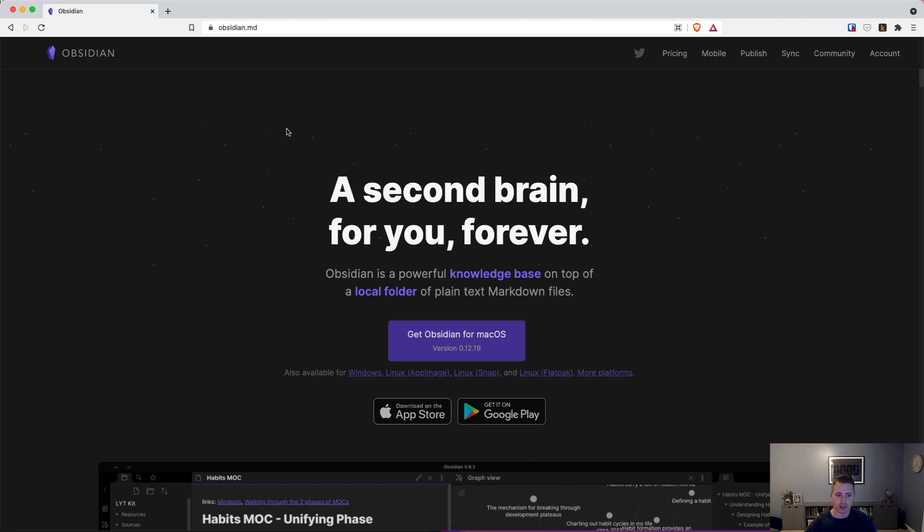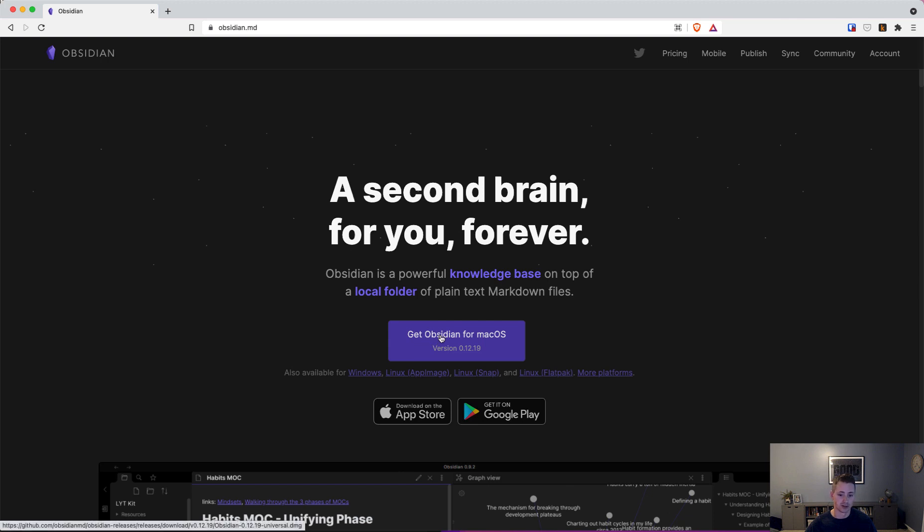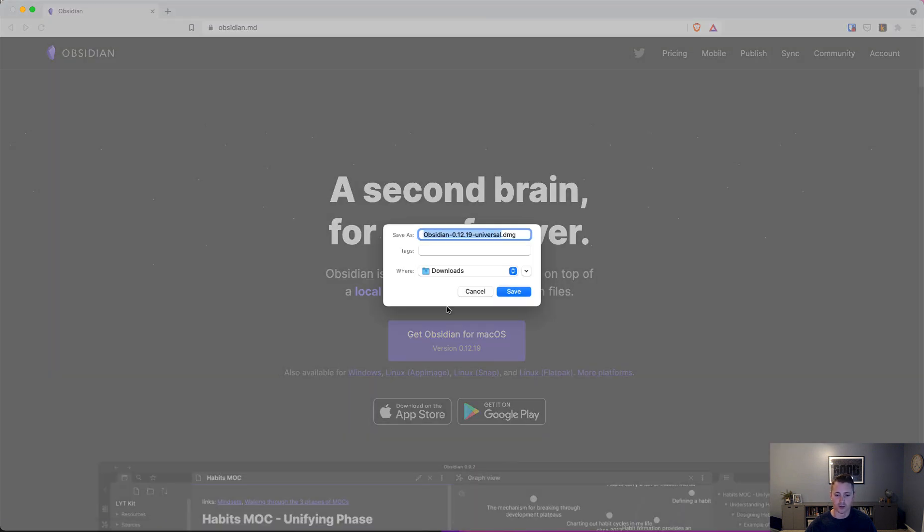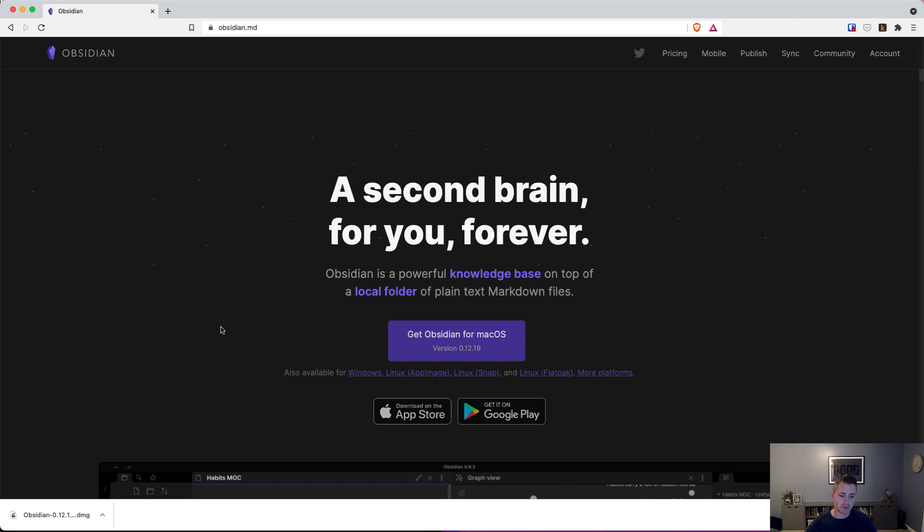Once you land here, the home page will have a button to download the software for your operating system. It's available for Windows, Linux, and macOS. The page will detect your operating system, so you'll just click this button to download Obsidian and save it to your folder. It'll be a different file extension if you're using Windows or Linux.